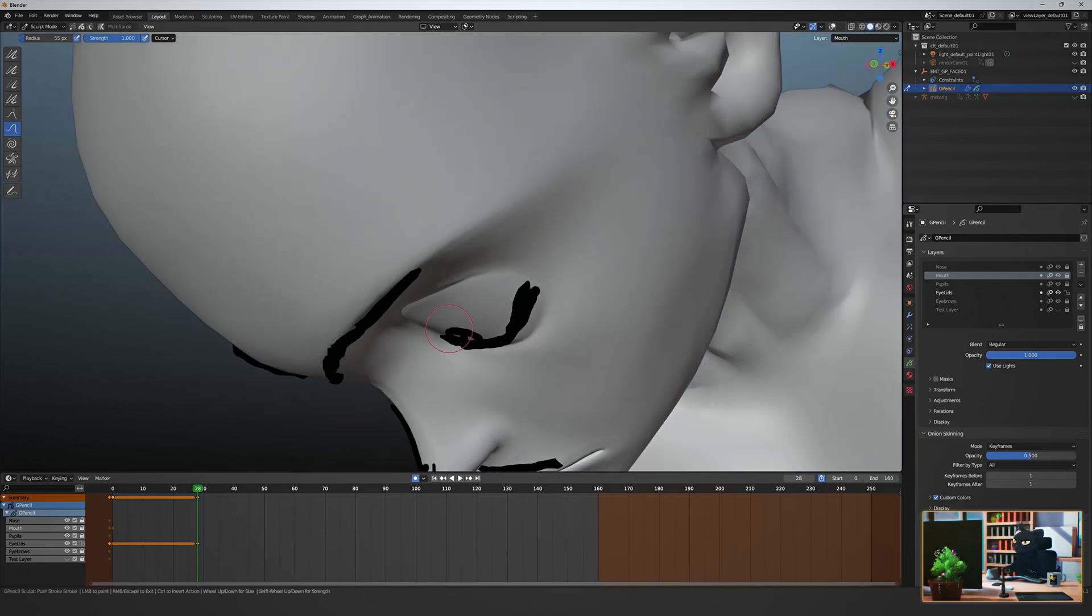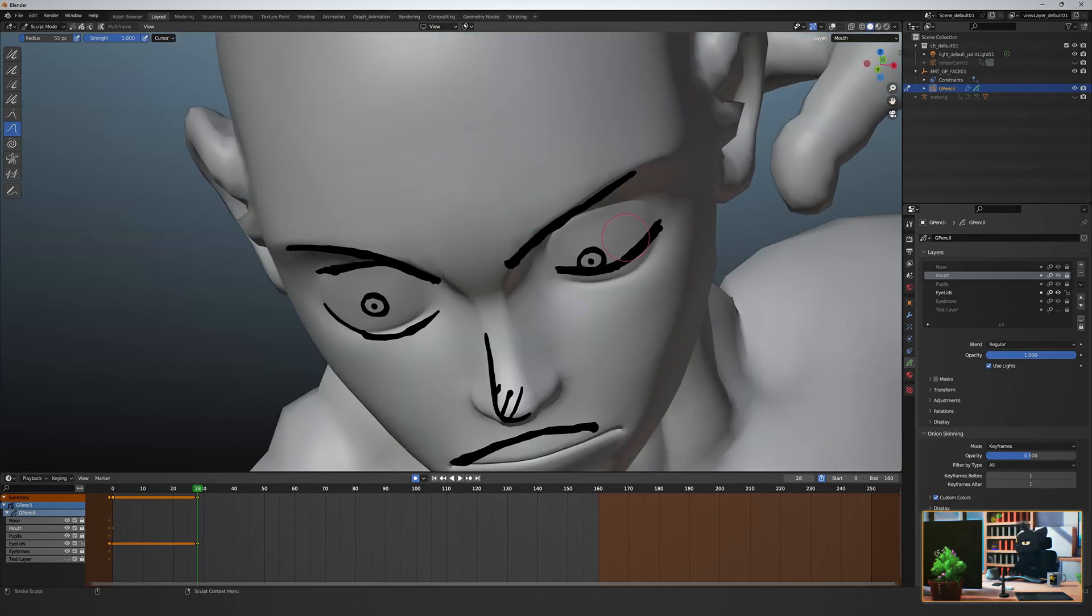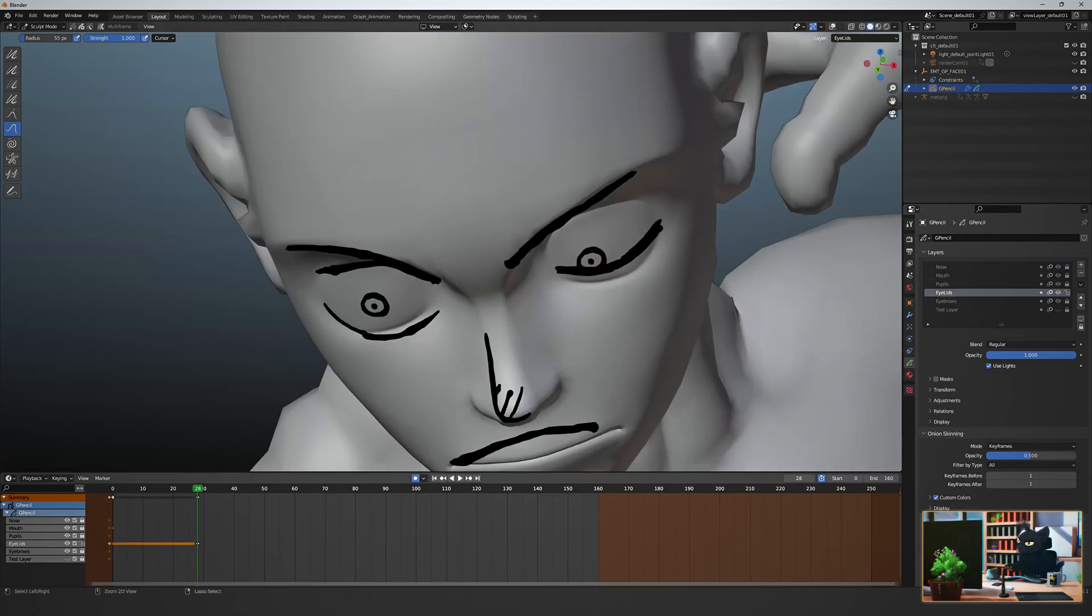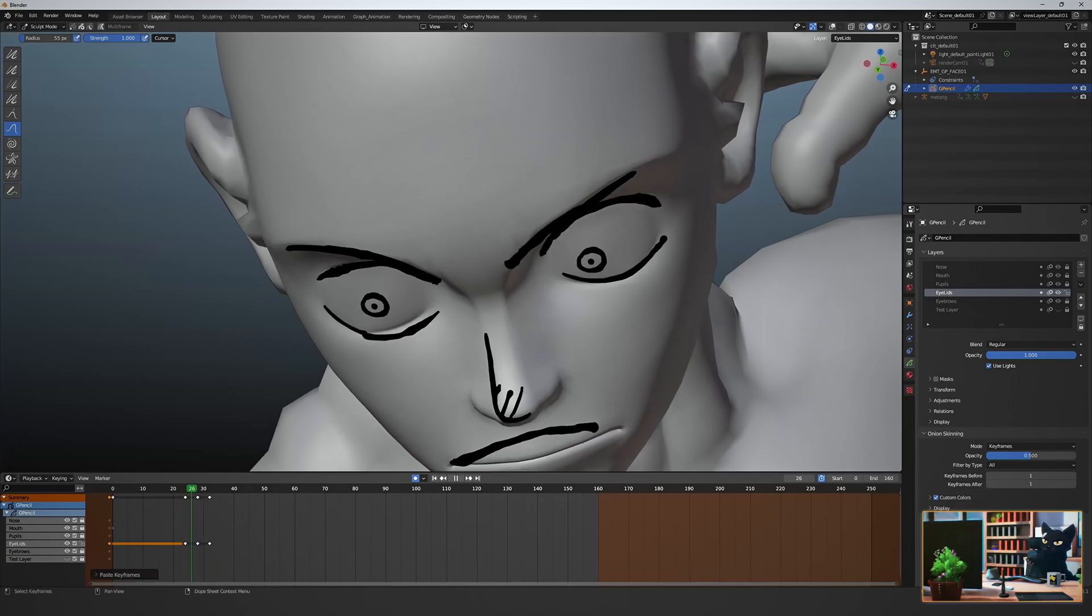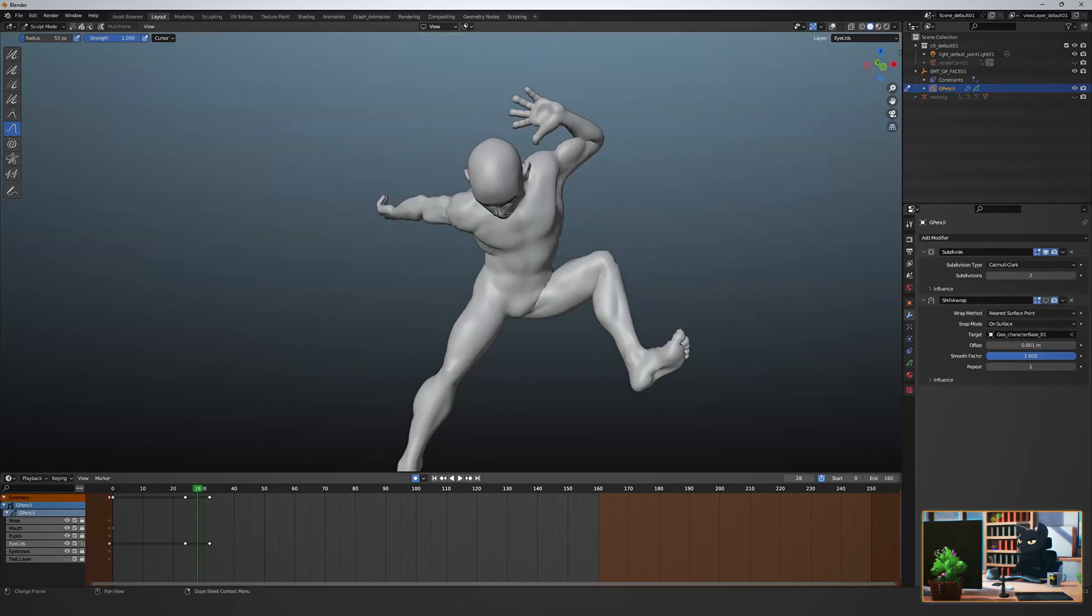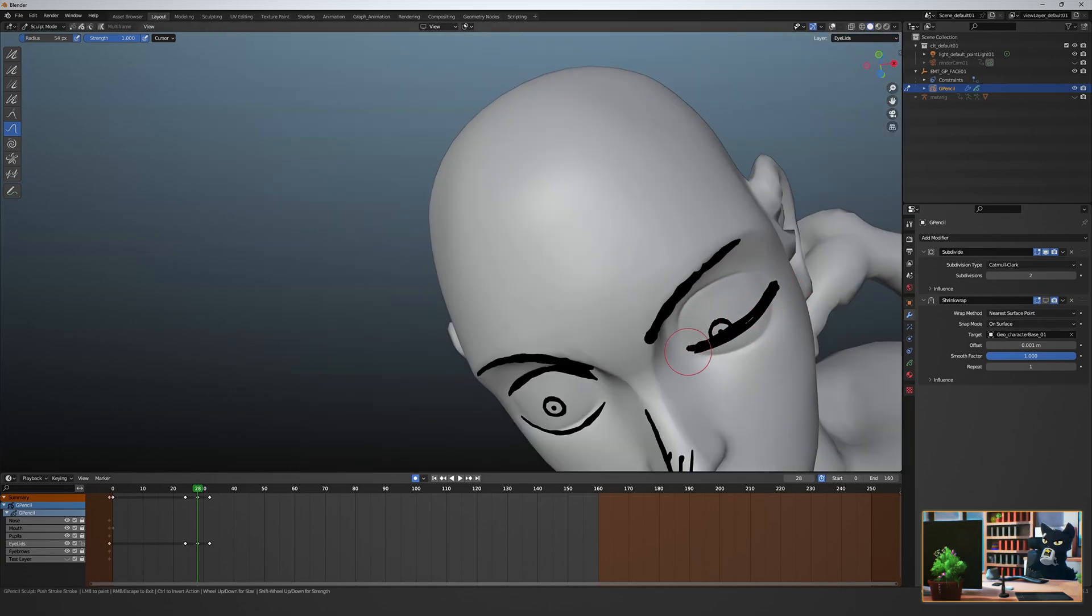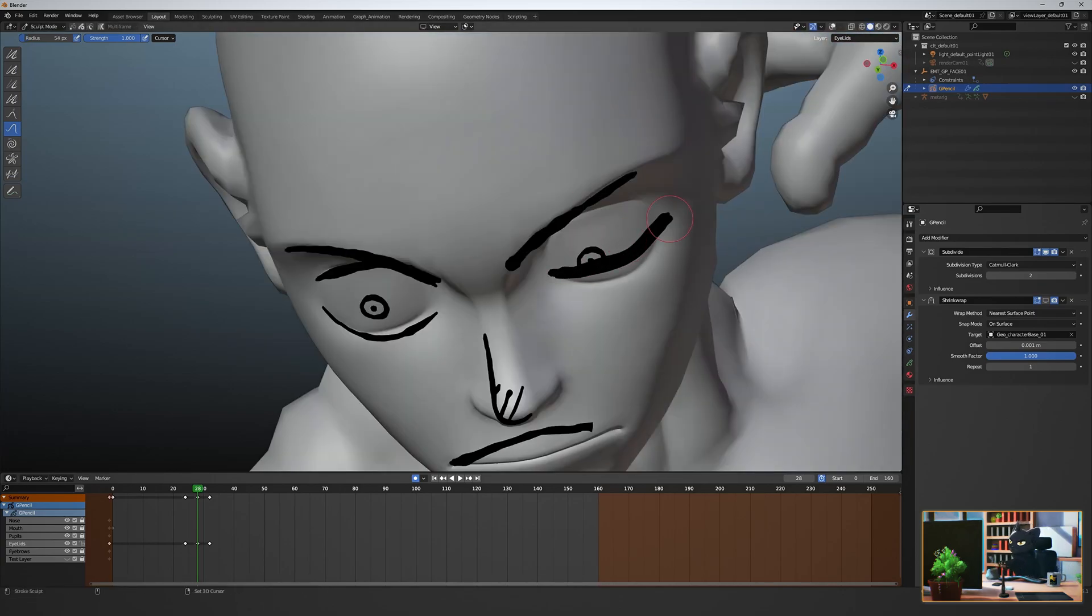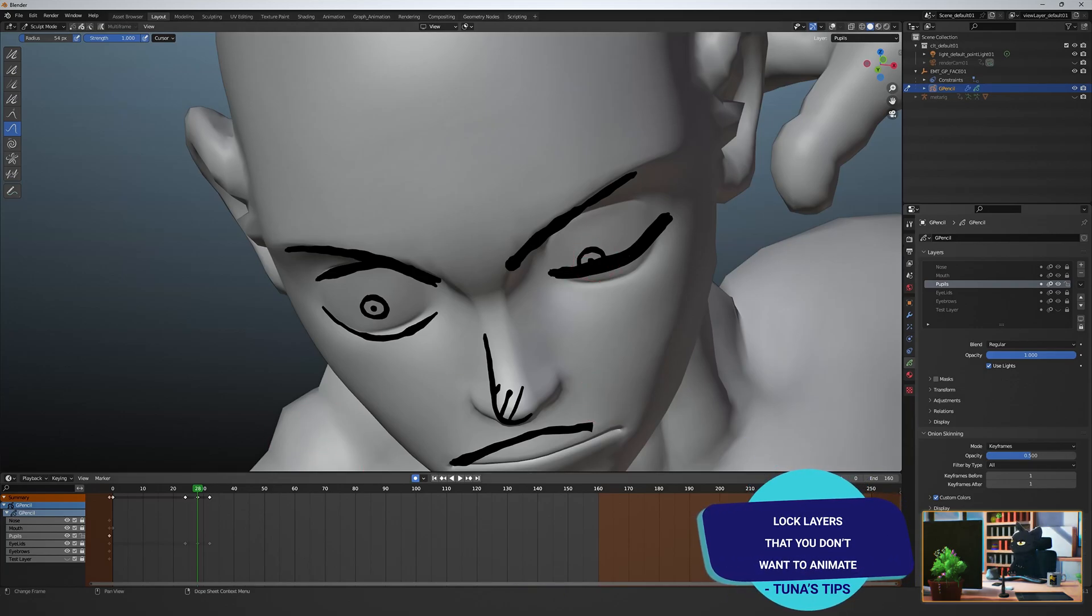The same way we adjusted the mouth, use the edit and sculpt tools to adjust the two eyelids together. I like to have only my editing layer unlocked. This way I won't edit another layer or feature by mistake.